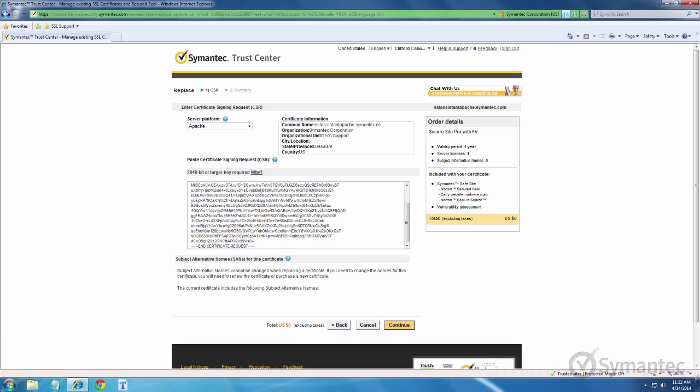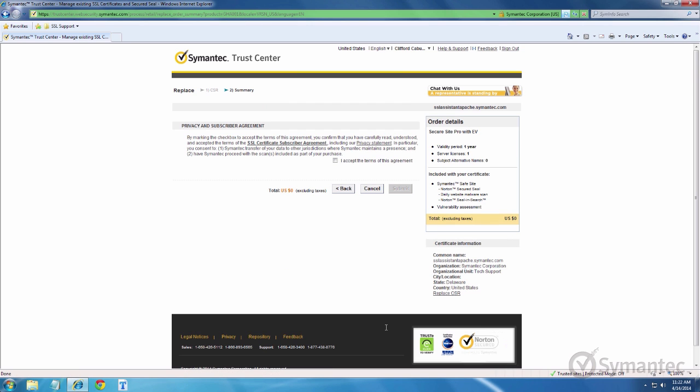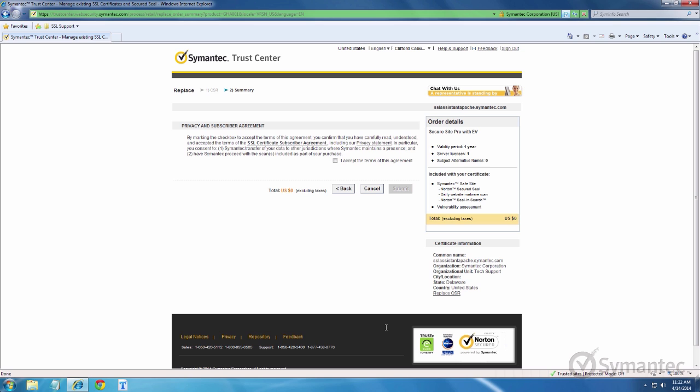When ready, click continue. Click the check box to accept the privacy and subscriber agreement. Then click submit to complete the replacement enrollment.